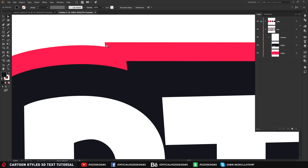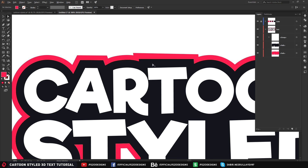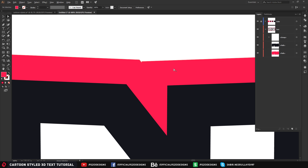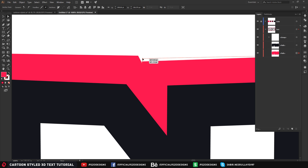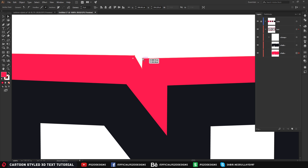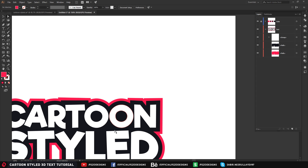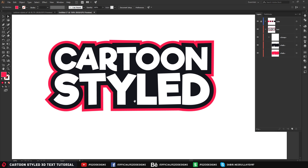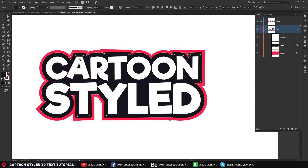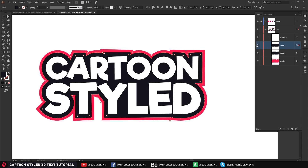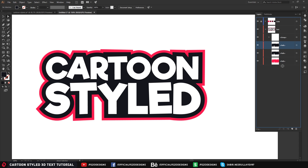Now I'm going to keep editing the anchor points and move them up a little bit to get the right shape. For the 3D effect, copy the black stroke — press Ctrl+C, Ctrl+F to duplicate it — and move that path below the red one.